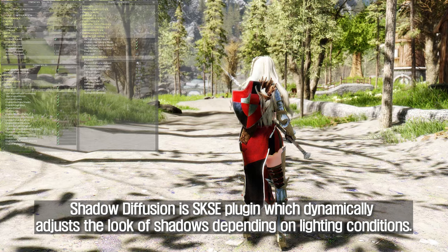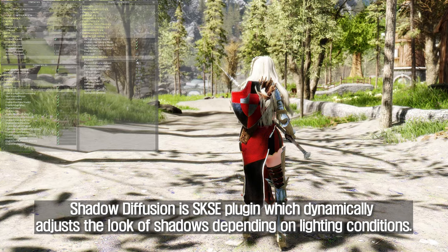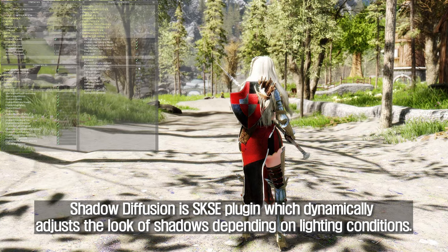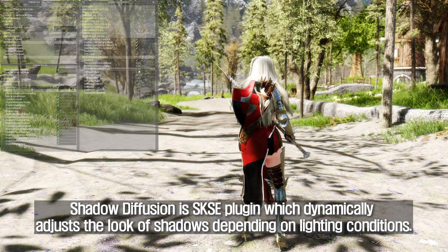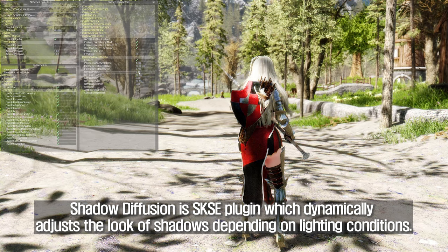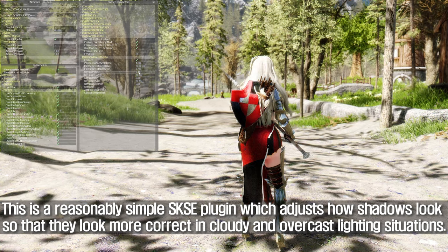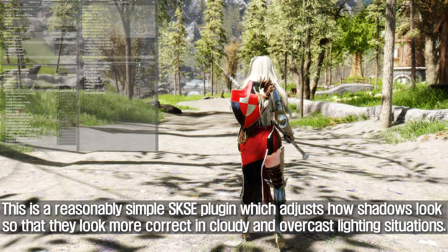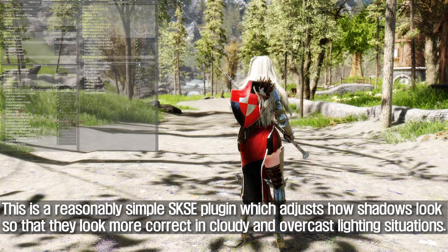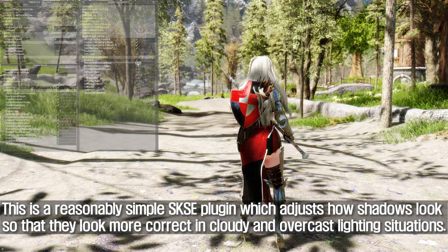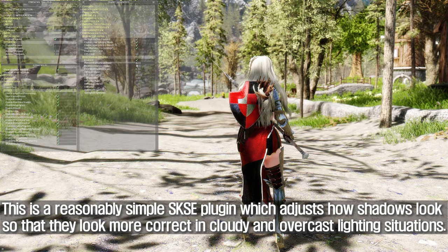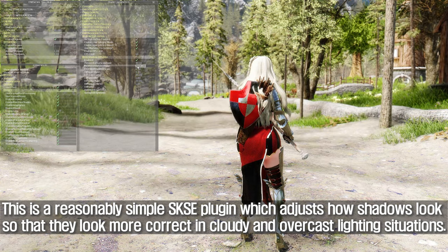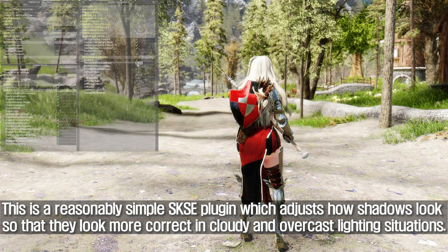Shadow Diffusion is an SKSE plugin which dynamically adjusts the look of shadows depending on lighting conditions. It adjusts how shadows look so that they appear more correct in cloudy and overcast lighting situations.